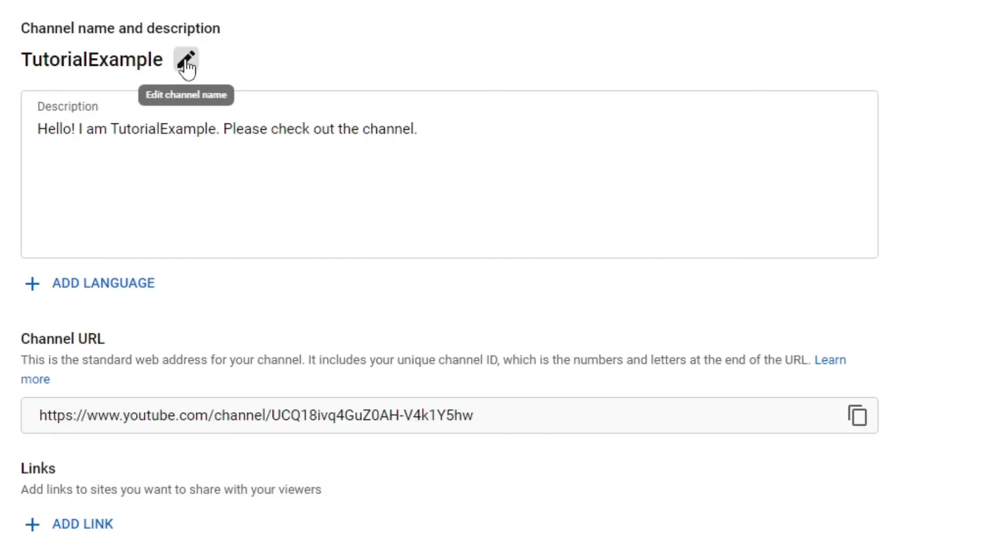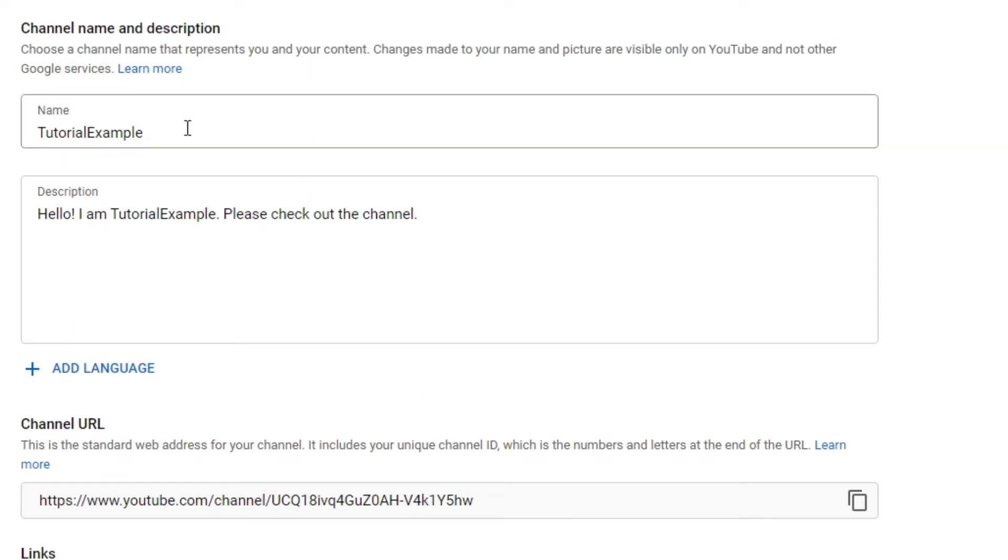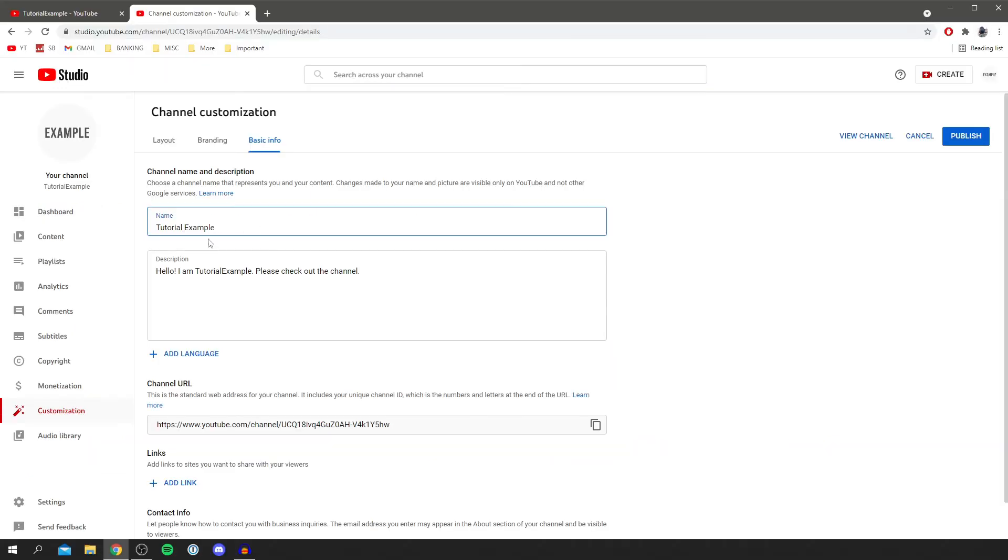Click the pen to edit the channel name, and then type in what you'd like. For example, I could just add a space to this, and then click 'Publish' over here.